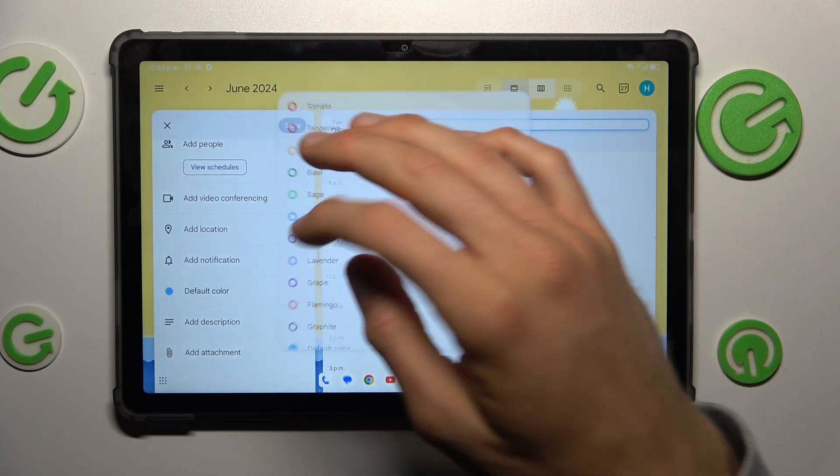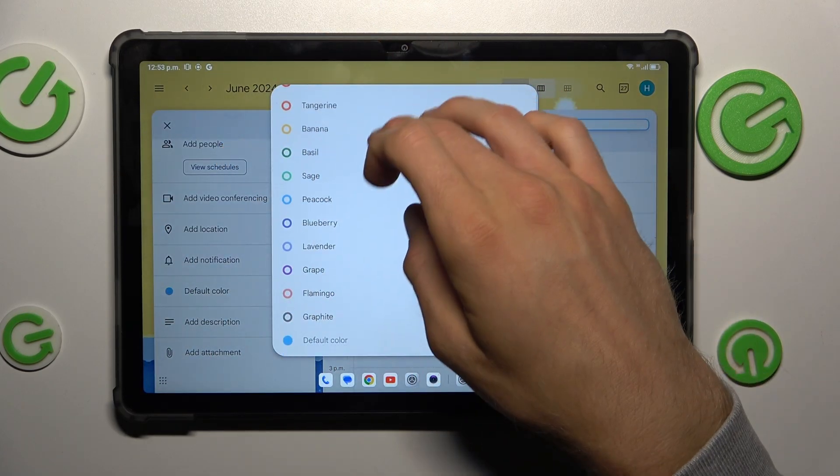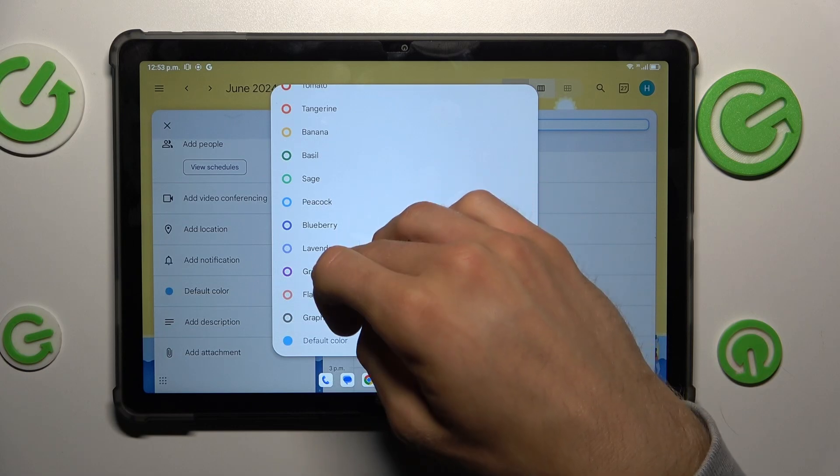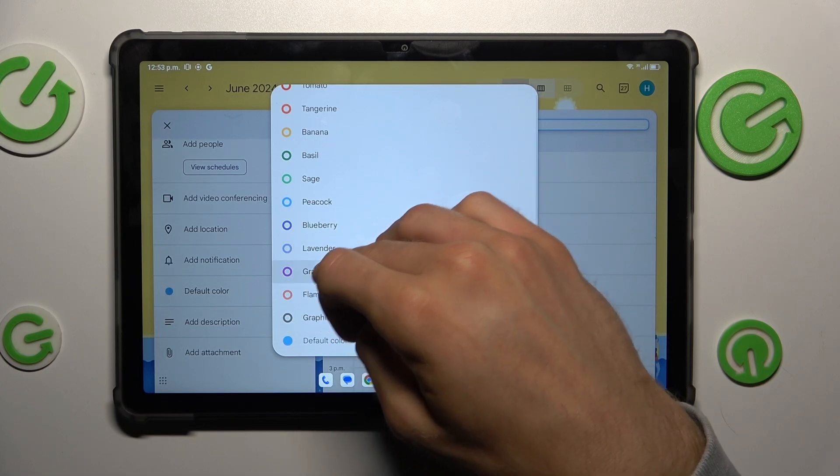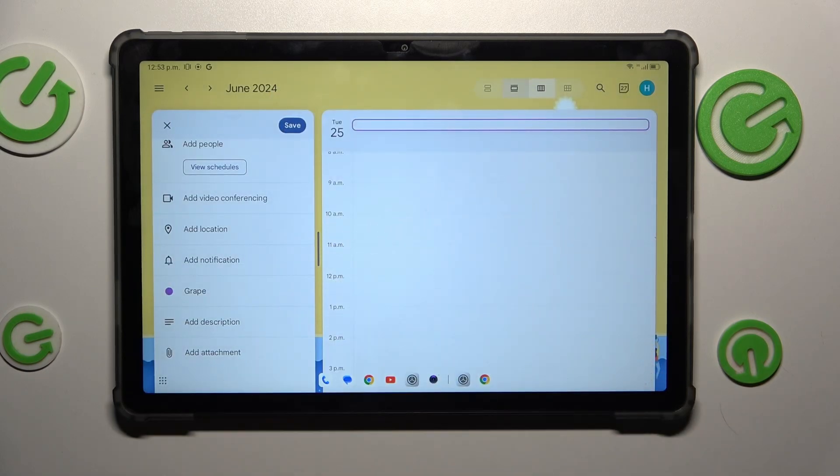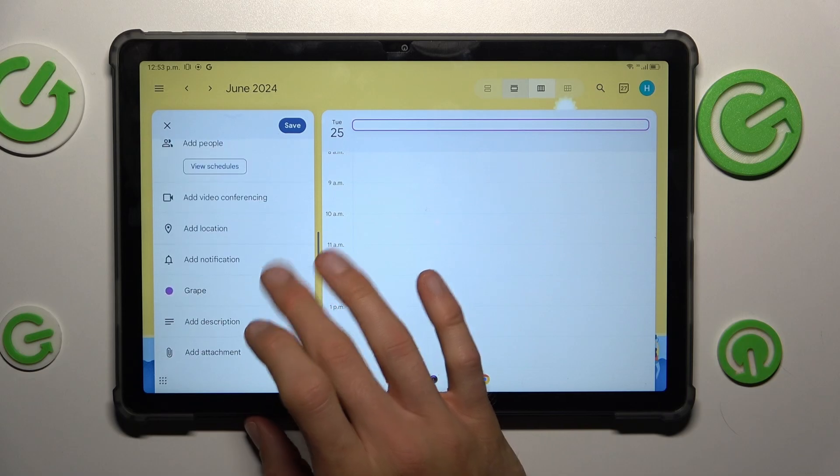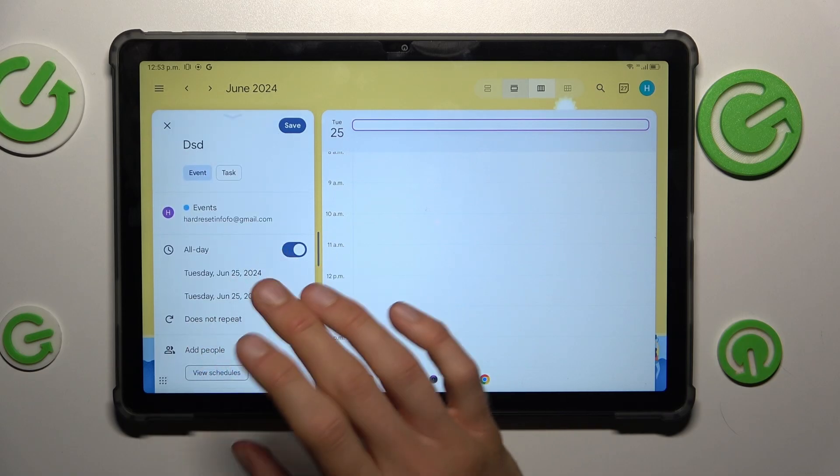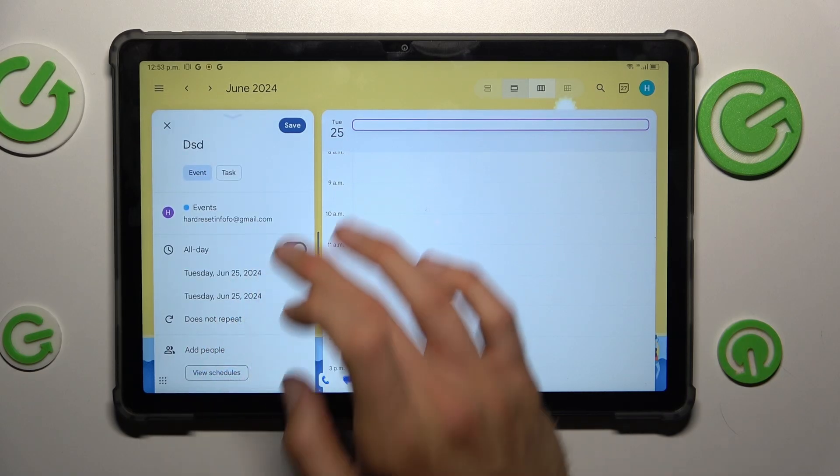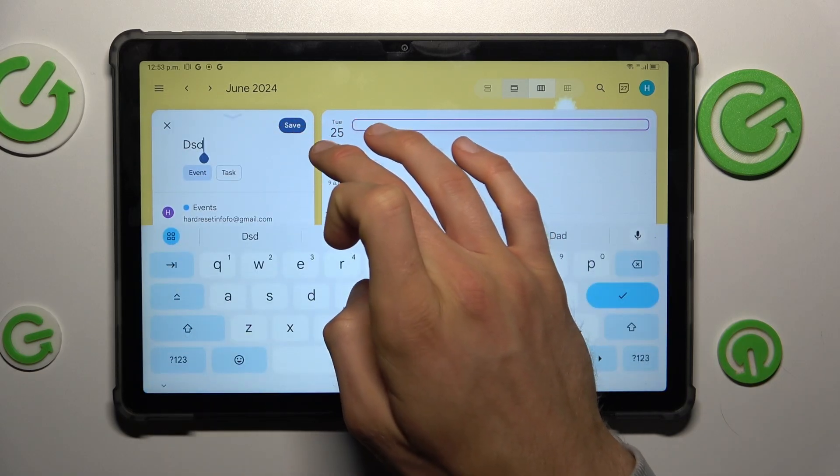We can change color of our notification calendar, description, pad and attachment. When you add all you need, you don't have to add everything. Press save.